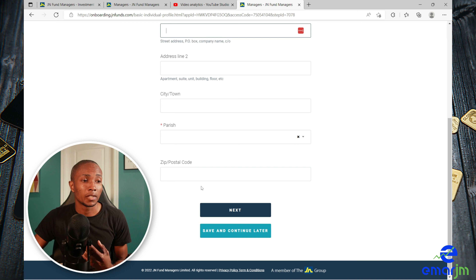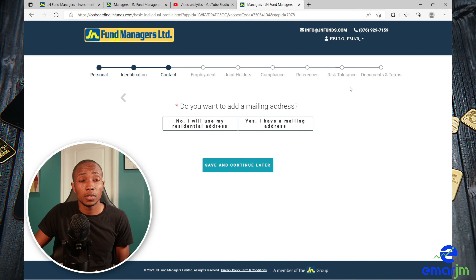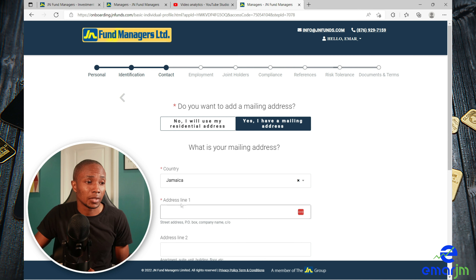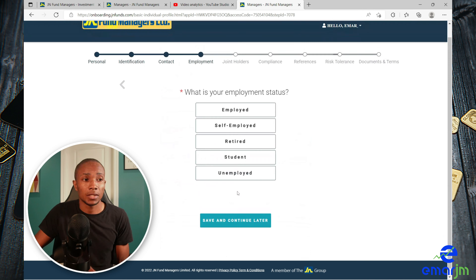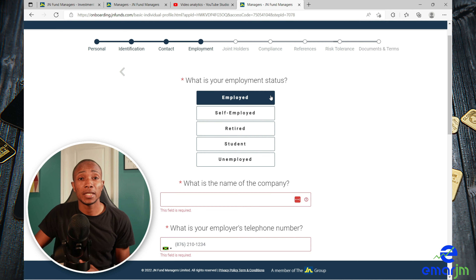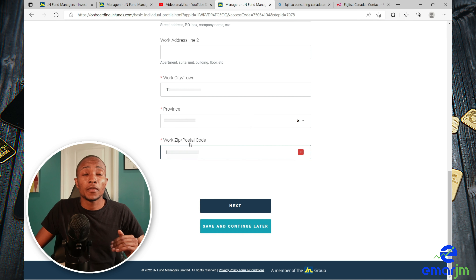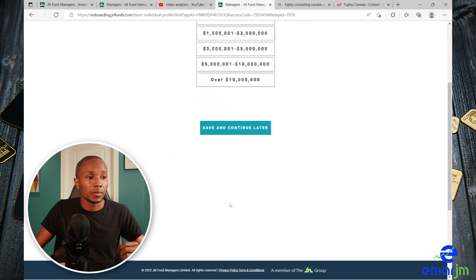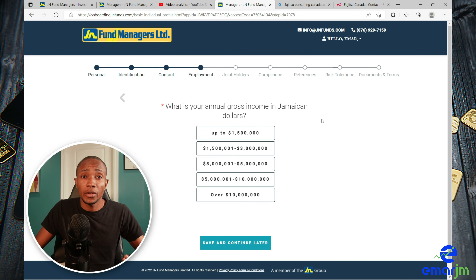Complete your residential address and then select Next. If you want to add a mailing address, select Yes and add one, then select Next to continue. Select your employment status and once completed select Next to continue. Select your annual gross income in Jamaican dollars.